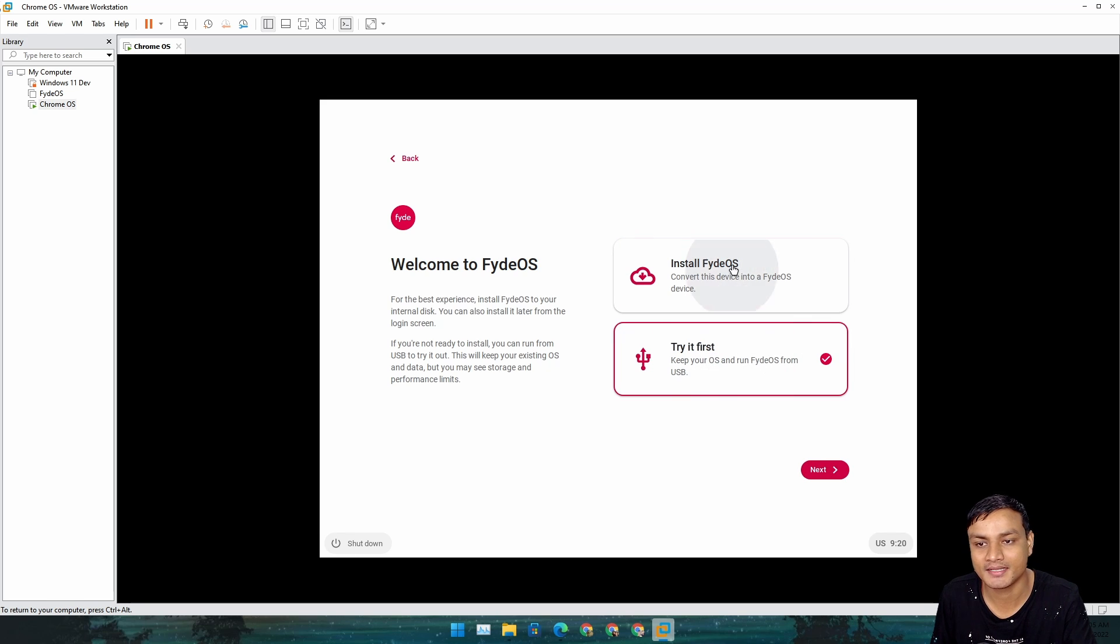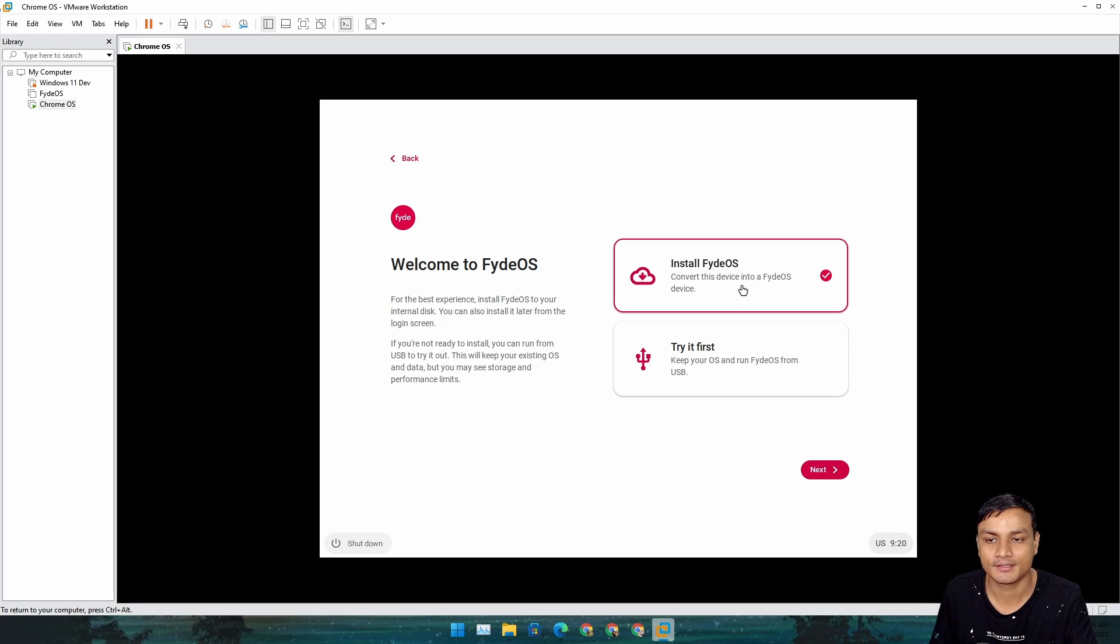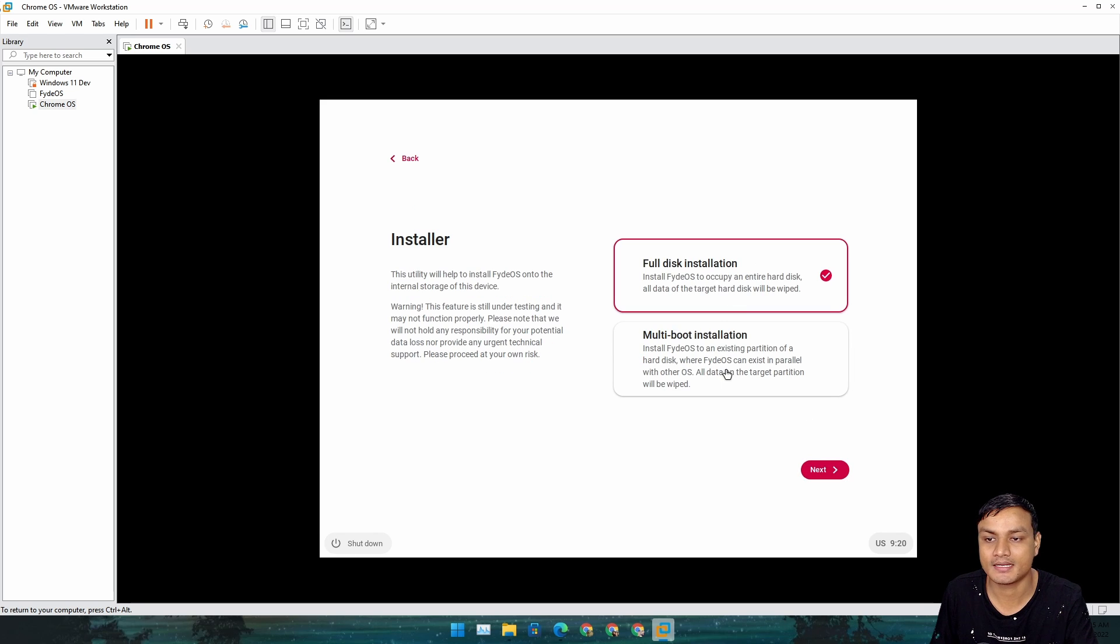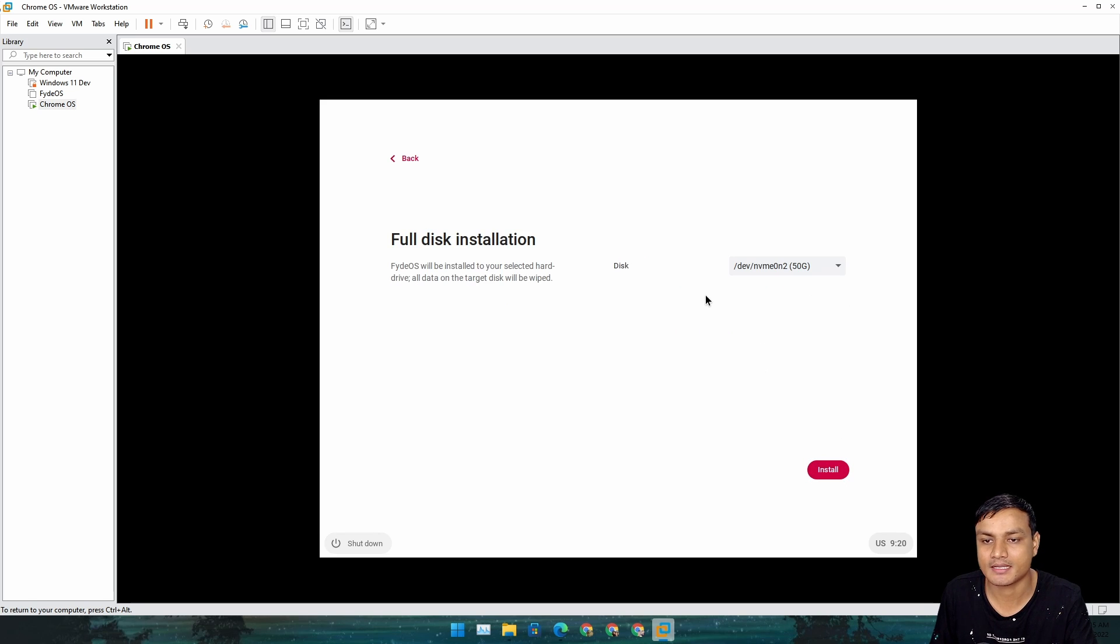To install it, click on Install FydeOS. If you want to try, you can also try without installing it, but we want to install it. Click on Install FydeOS and hit Next.